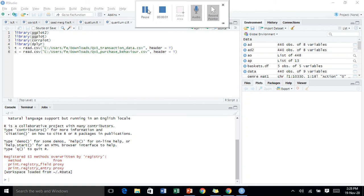Assalamualaikum guys, my name is Muhammad Saad Khalid and today I'm going to be doing this quantum virtual internship work experience program. I'm going to take you through the dataset and how I'm going to filter it, so it's going to be easy for you guys. I'll be using both R and Microsoft Excel.